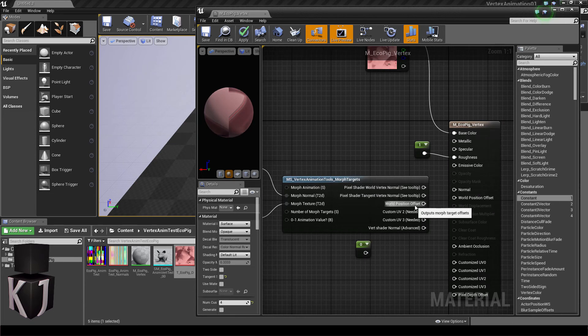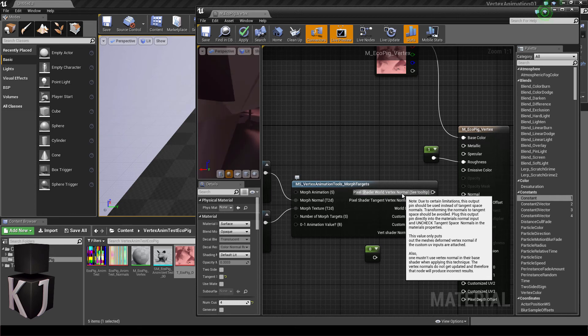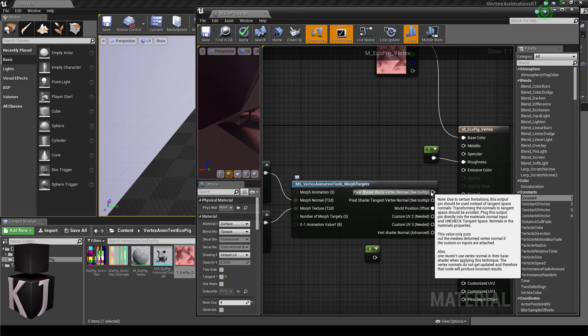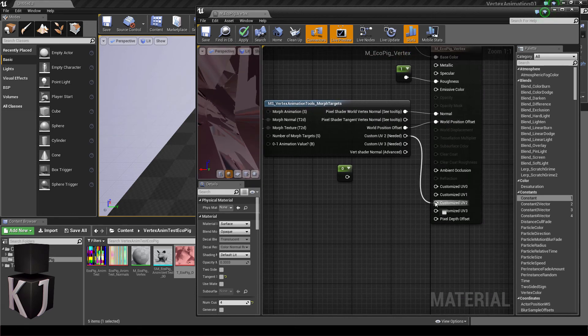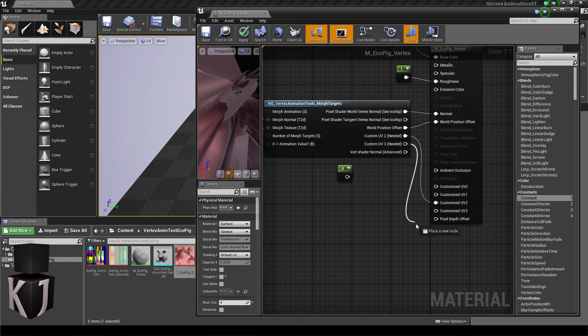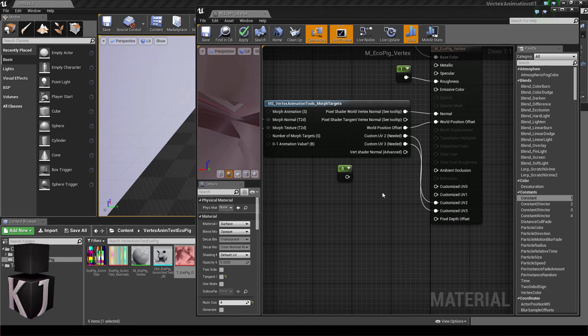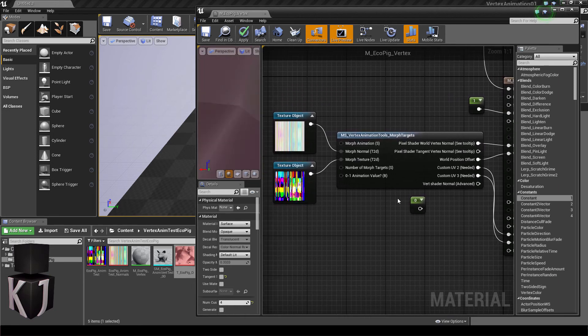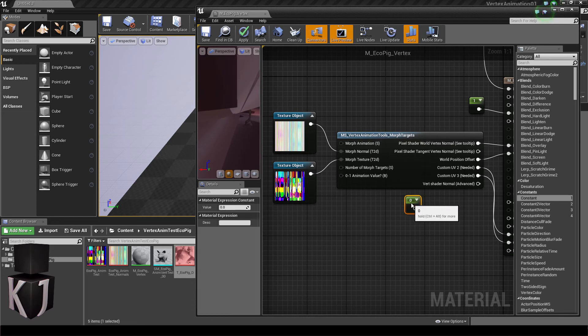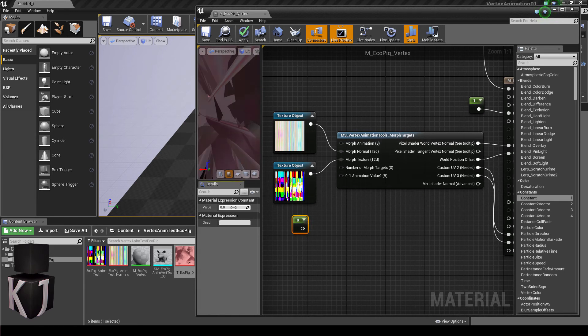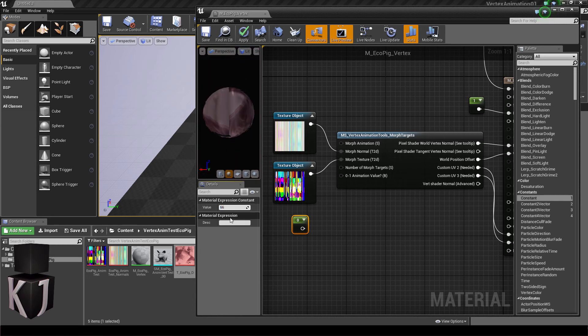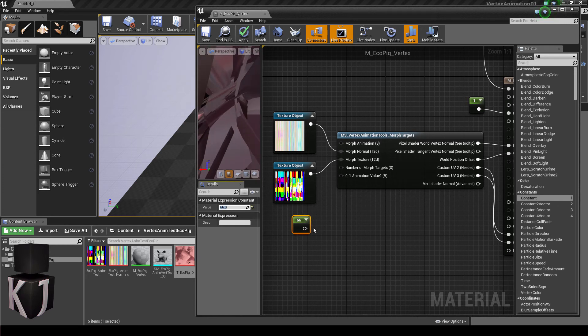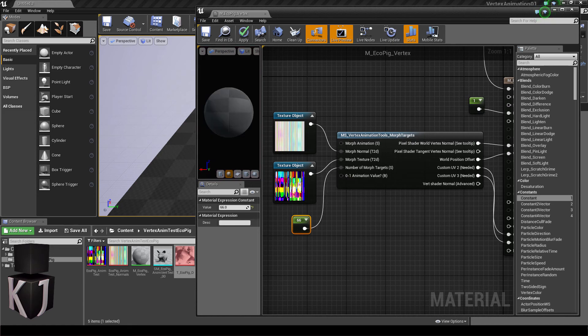Next, I'll want to set my world position offset into my world position offset, as well as my world vertices normal into my normal. Finally, custom UV2 here and custom UV3 here. Finally, as you'll know if you watched the first video, I have a 66 frame animation, which I made in 3ds Max. So I will set this to 66, and then I will put that into my number of morph targets.